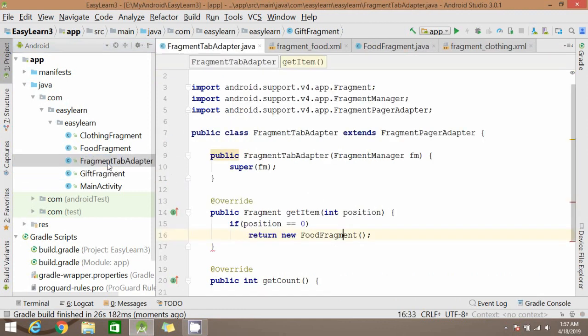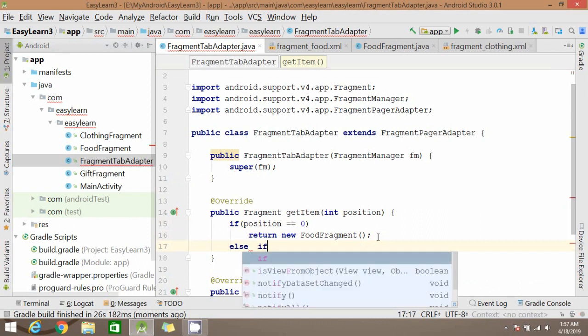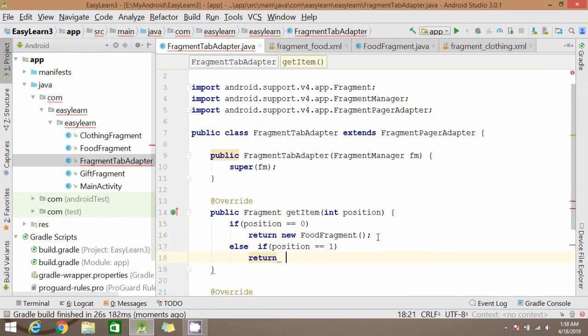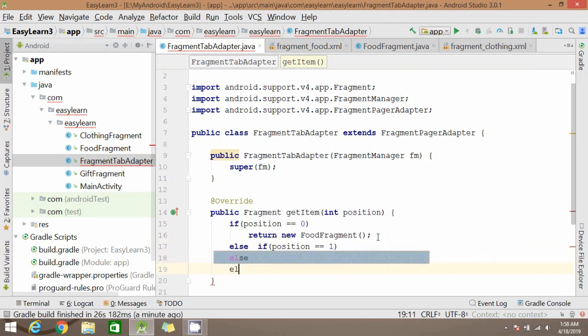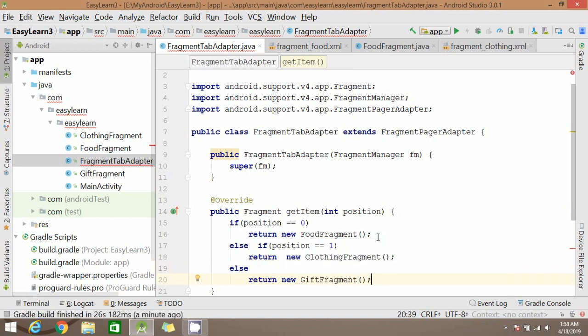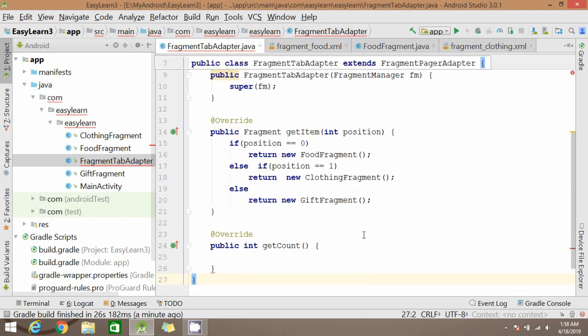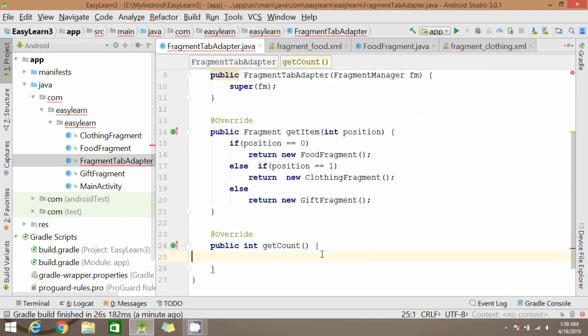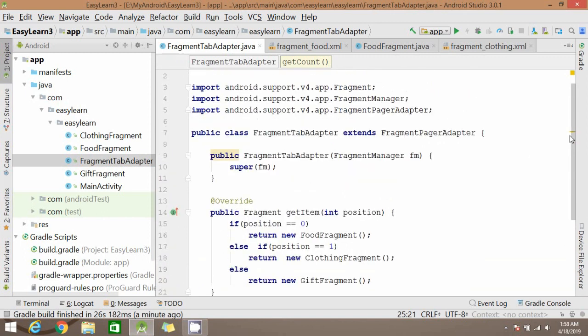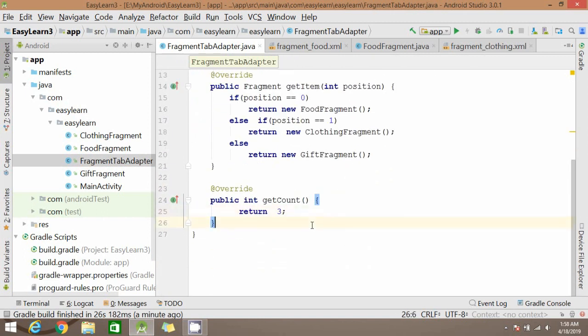Now inside FragmentAdapter for another two positions we will return another two fragments. Return new fragment. And if the position is other than 0 or 1, return the third fragment. Since we have just three screens we can add our count as three.